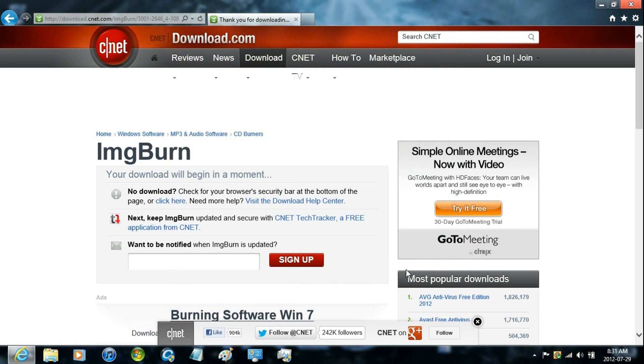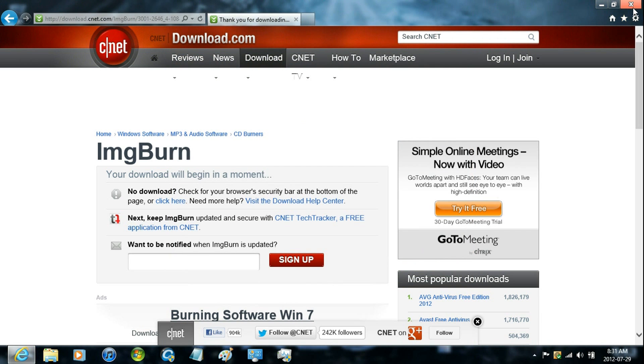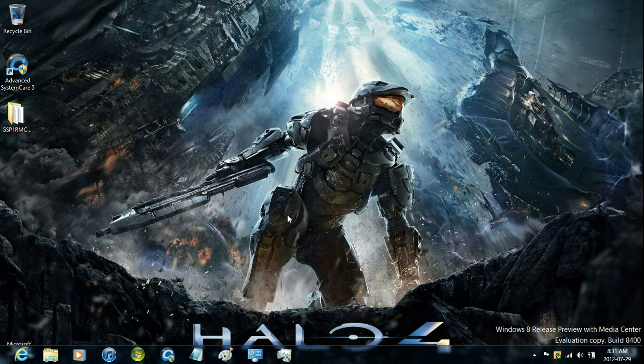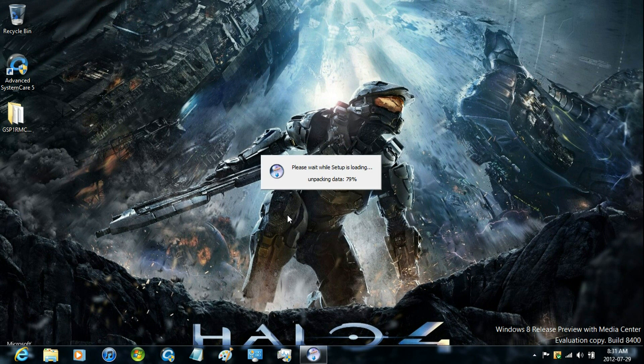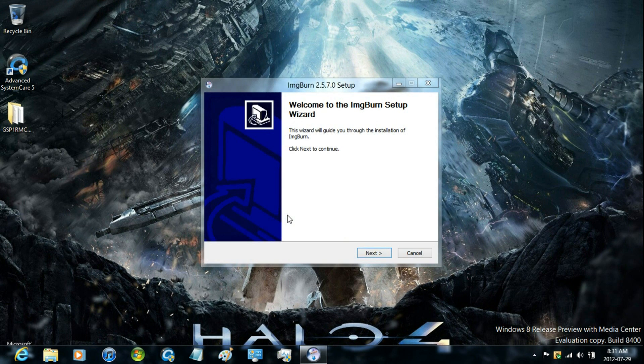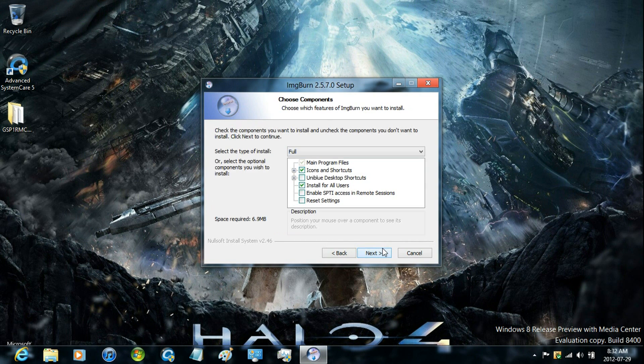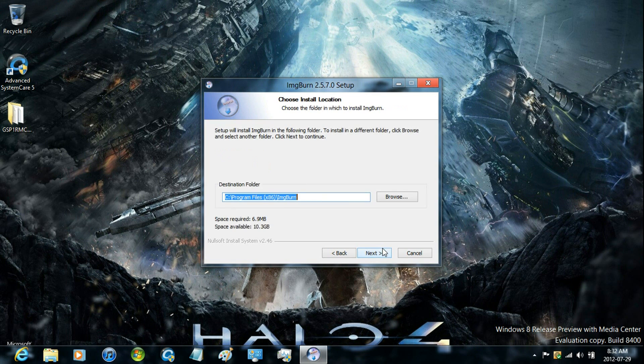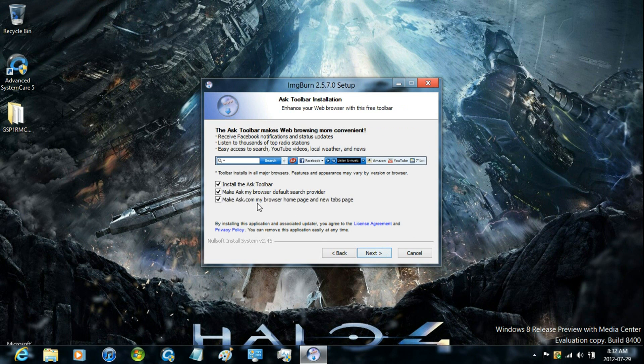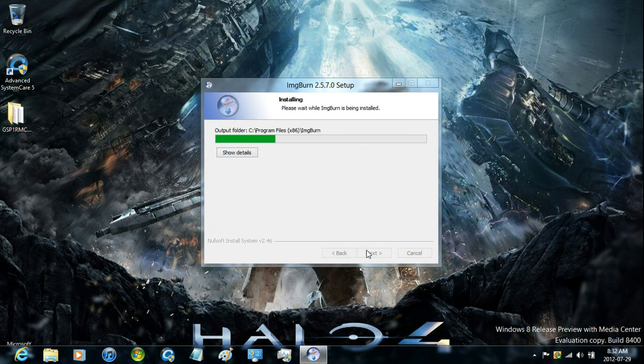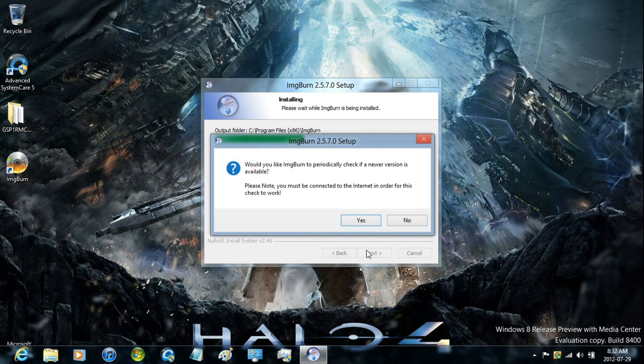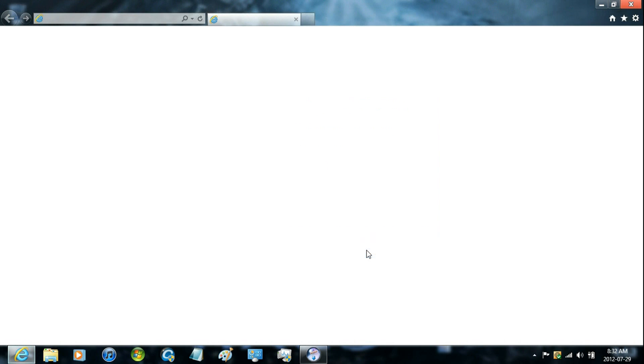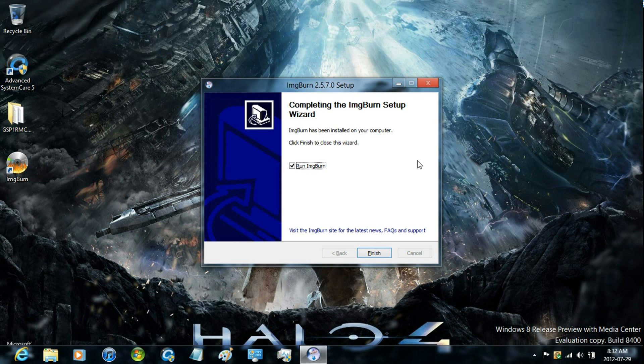Then just start the installation. Accept the license terms. Then just run it.